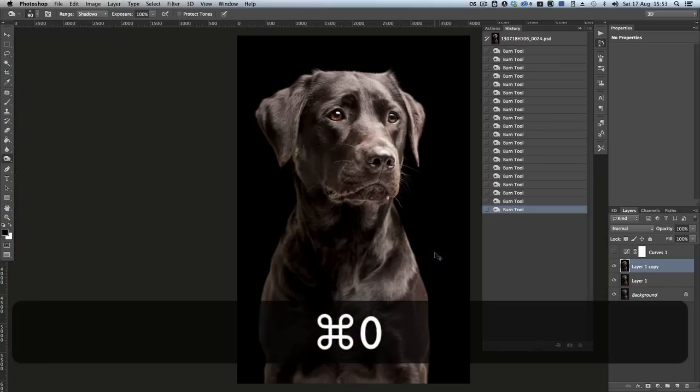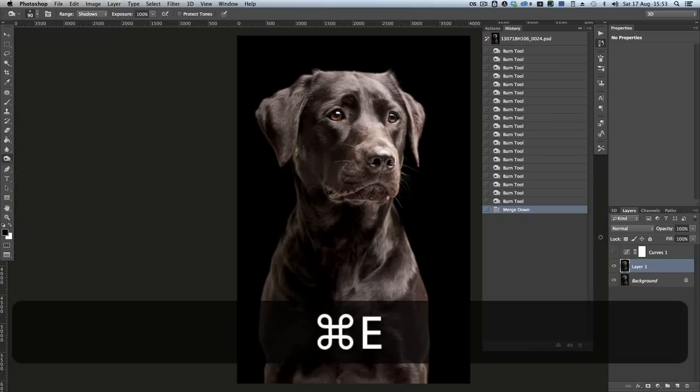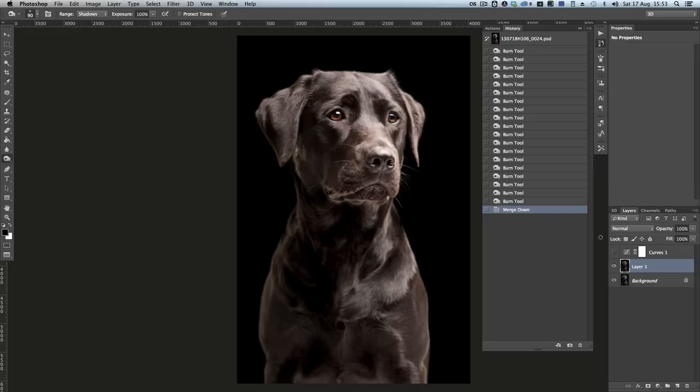Turn off the curves. And we're going to flatten that, or merge that down with the layer below. So now I've got a very pure black background and a relatively clean dog in the middle of it.